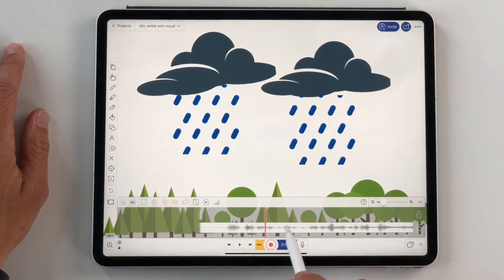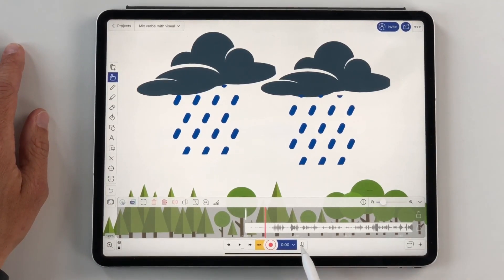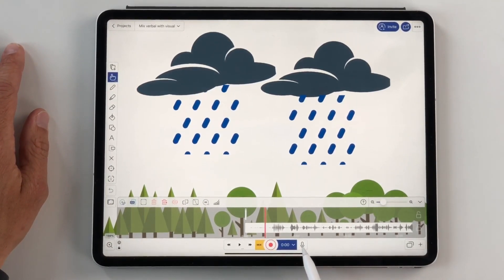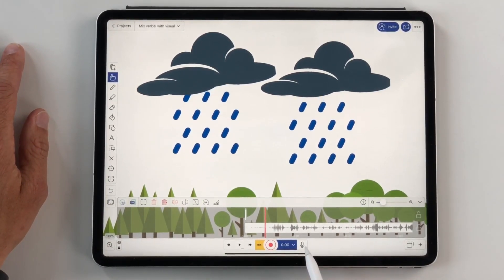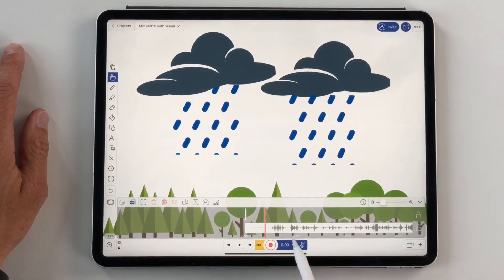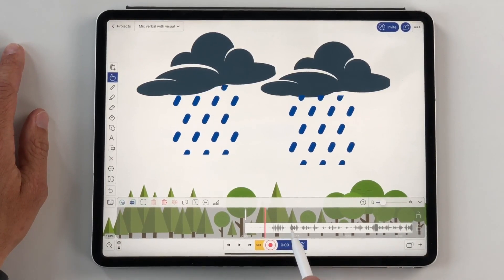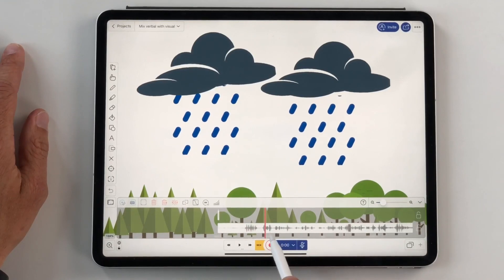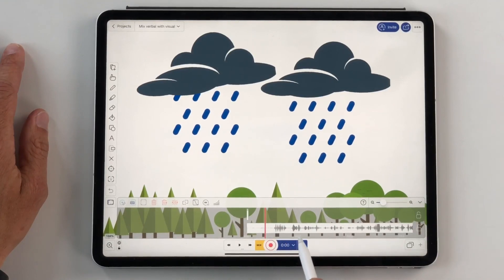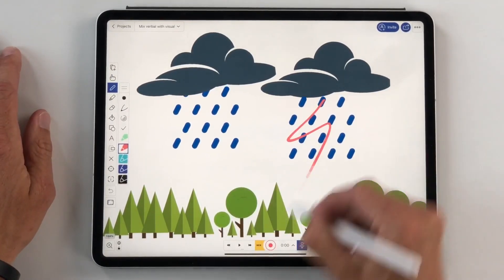Now let's add visuals to it. I'll mute the microphone so no additional audio track will be captured when I record again. And at the right moment when I mention lightning, I'm going to draw it like this.